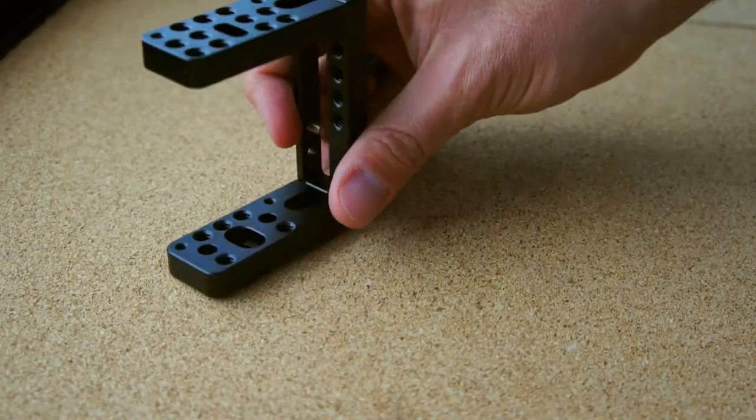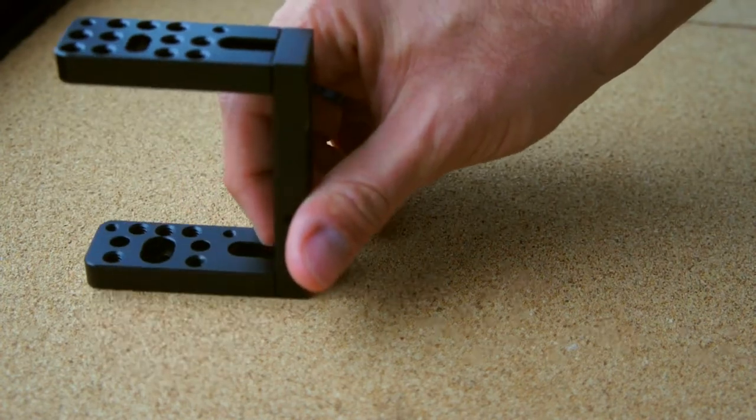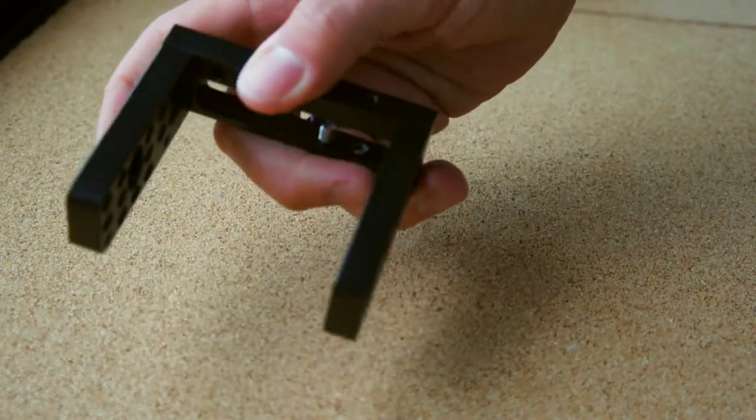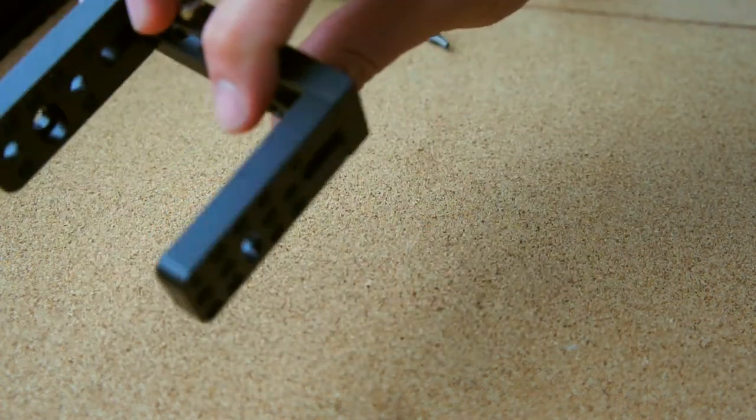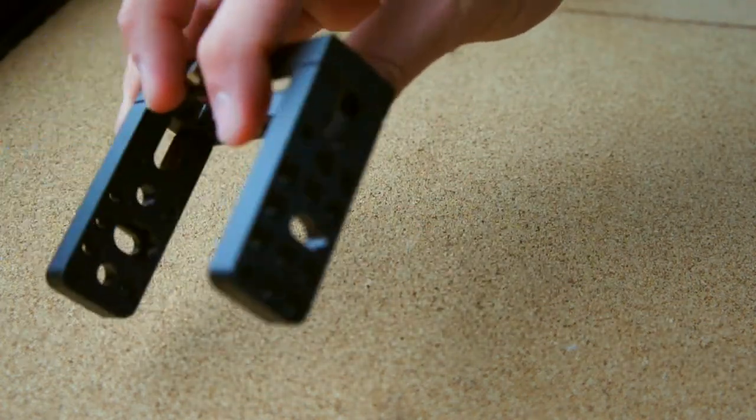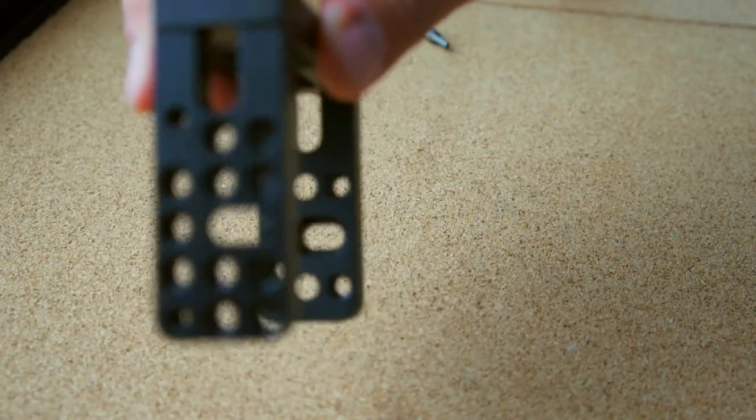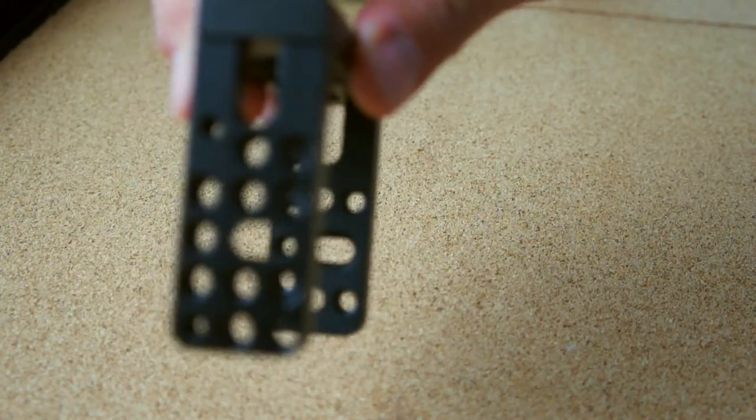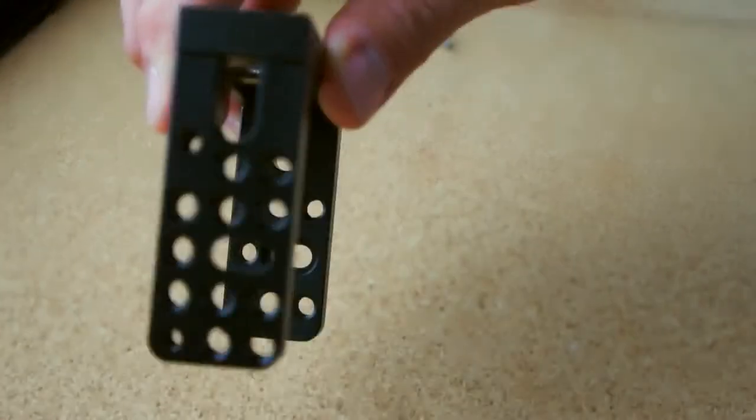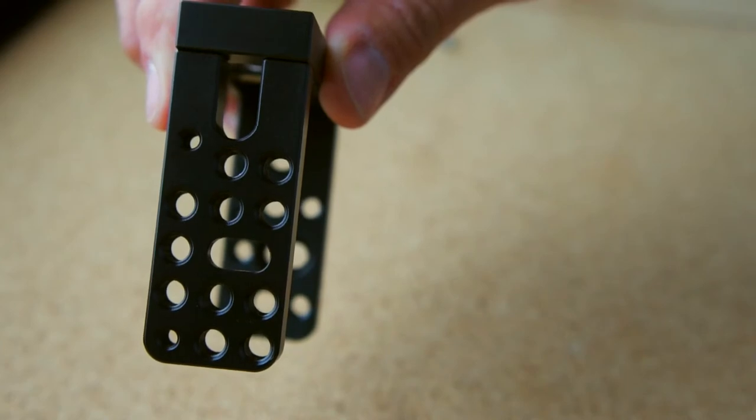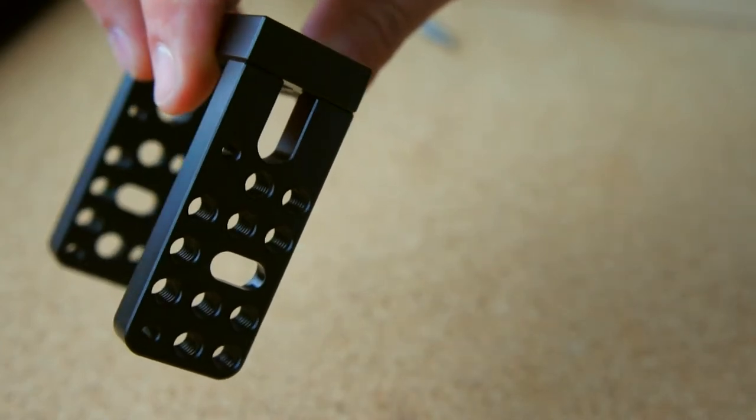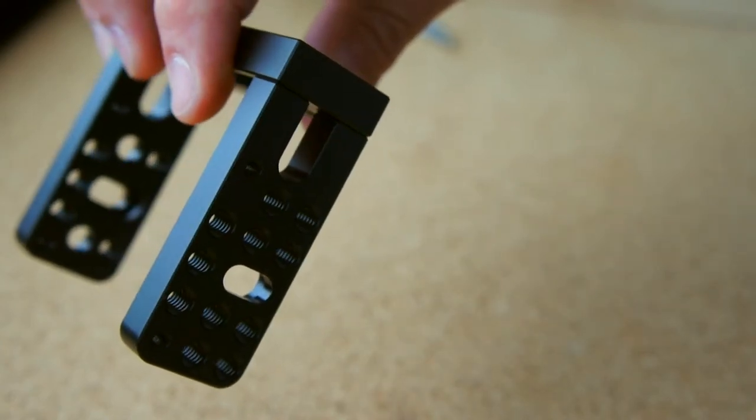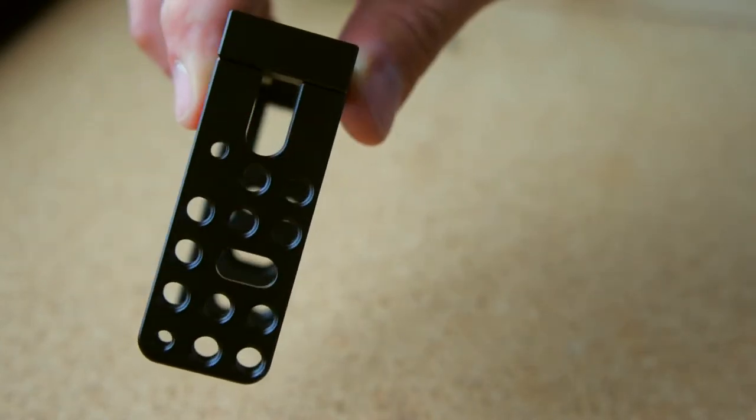This is the half cage from SmallRig for the Blackmagic camera. The cool thing about this is that it has these holes here. They are all quarter-inch holes, so you can attach any gear you have that uses a quarter-inch screw.